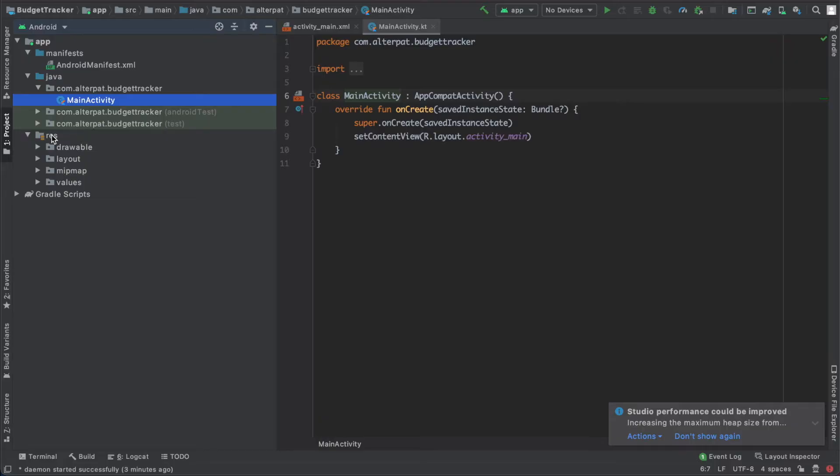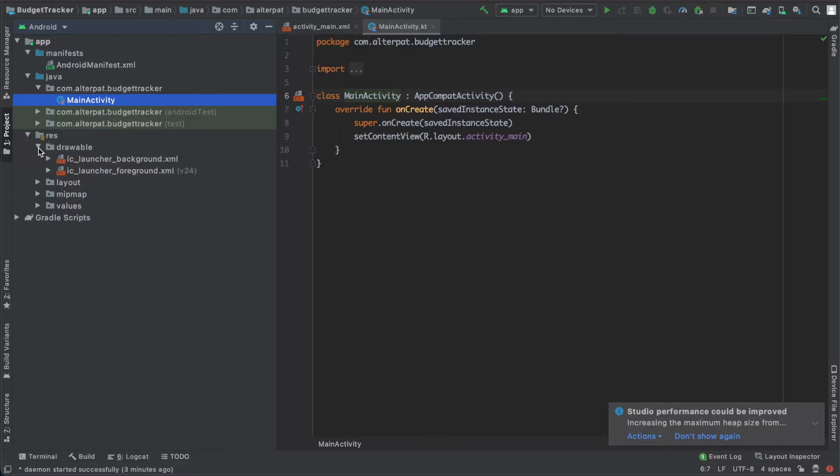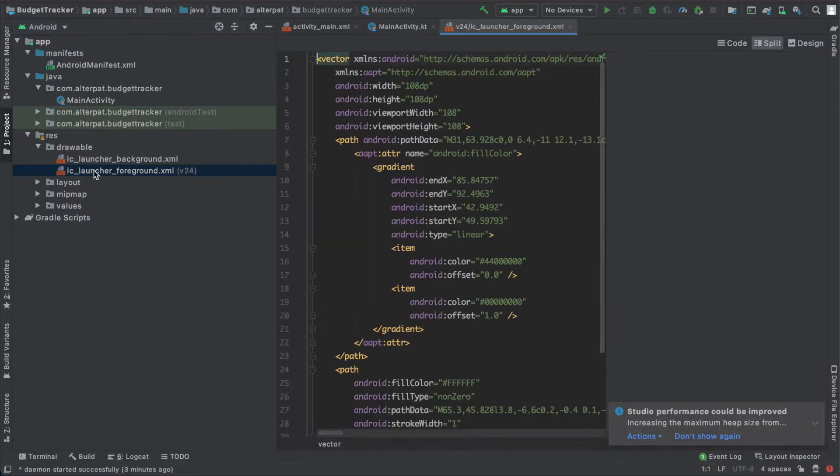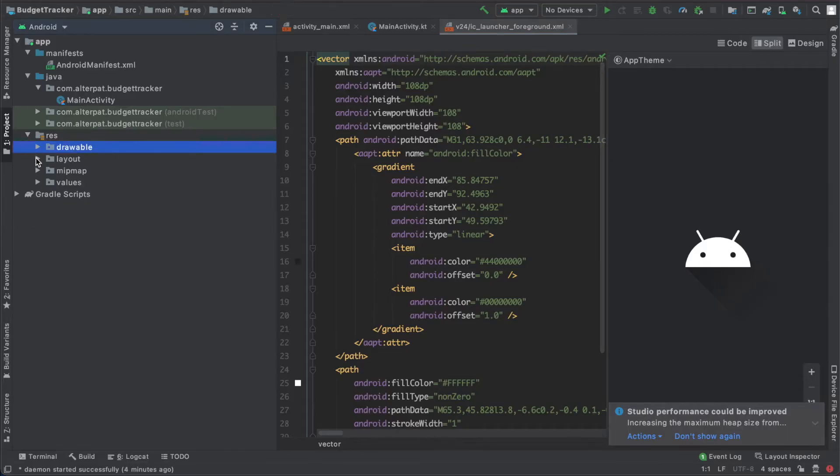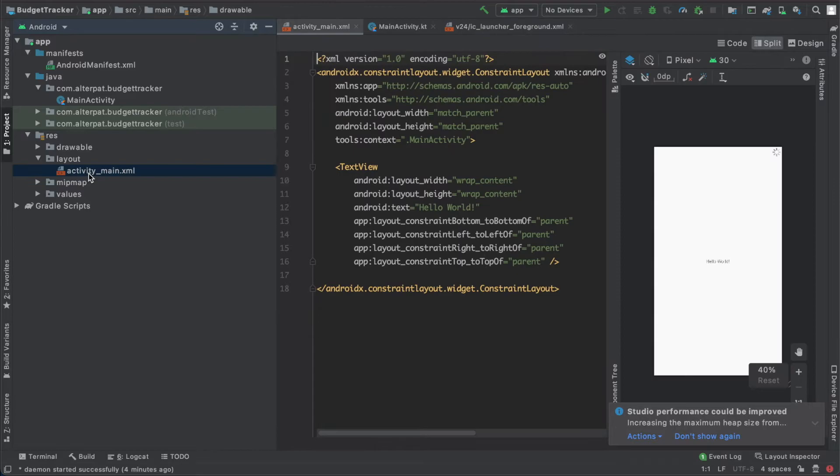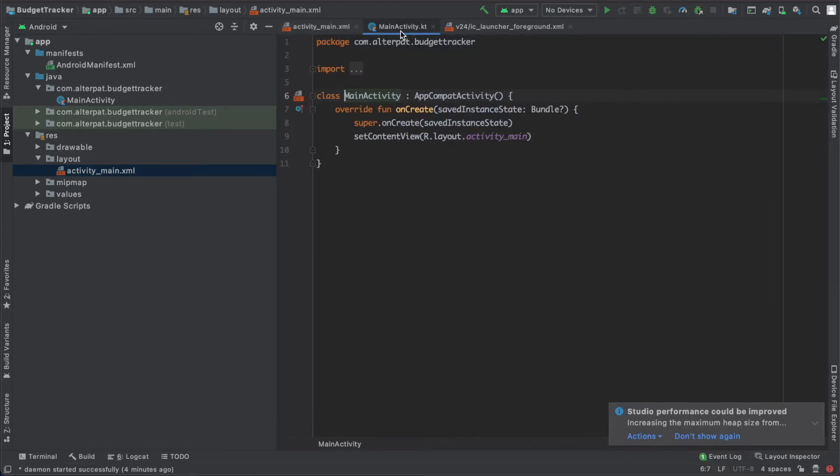The third folder is the rest folder, rest is for resources. So this folder contains all resources other than code. And here we have Java folder. Here we can see we have the default icon. We have the layout folders, we have already one layout created there, it's activity main, and this layout is connected with this activity.